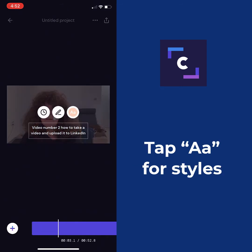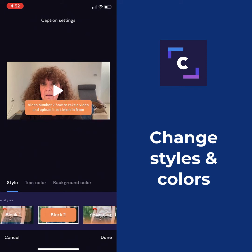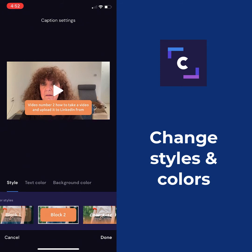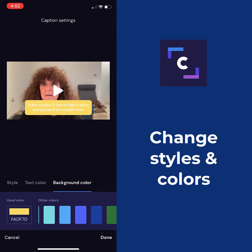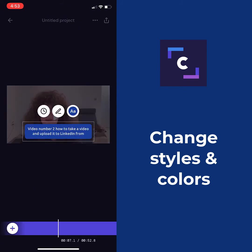Now I can even change the styling of the captions. That's just your standard white, but if I tap the little A and A, I can come in here and change the style. I can change it to a different style, change the text color. I can also change the background color — so I could choose a dark blue or something like that. I can go in and change colors and do other stuff, which is nice to know.